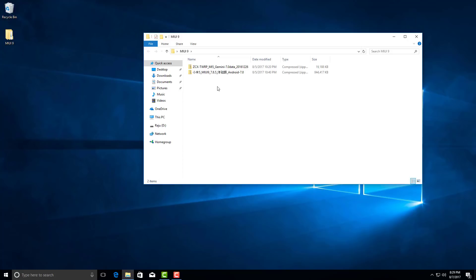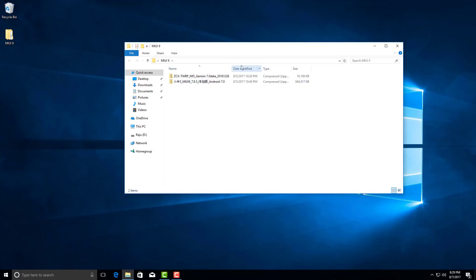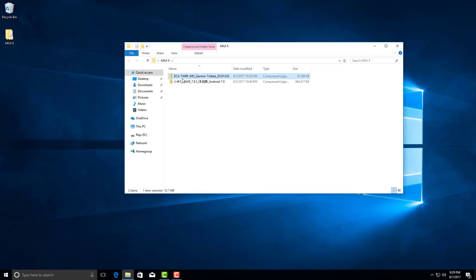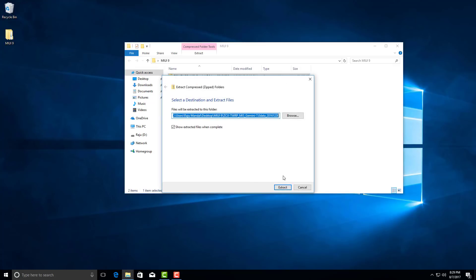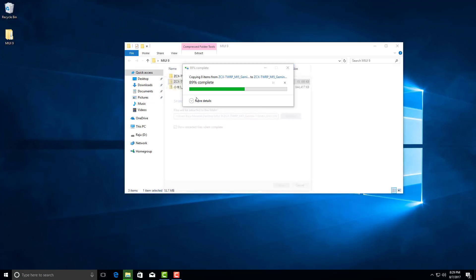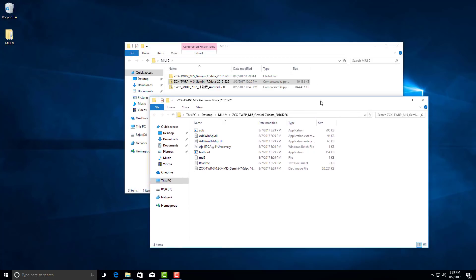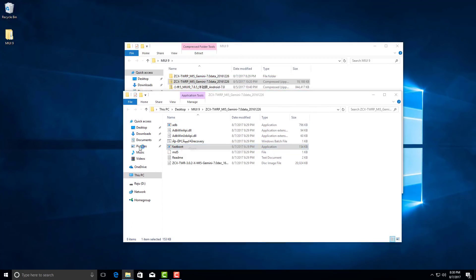Before proceeding to the actual flashing process we will need two files — the link for each file will be given in the description. After downloading, unpack the recovery folder which contains all the necessary files required to flash the custom recovery onto our Xiaomi MI5. After extracting, just open the adb.exe and fastboot.exe programs.